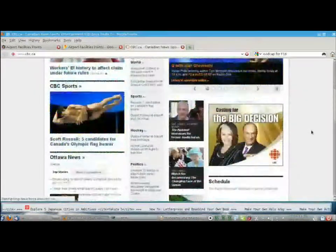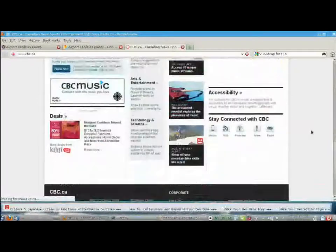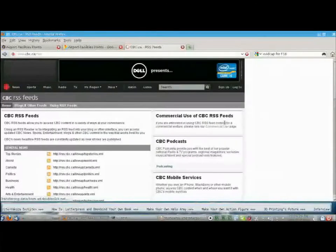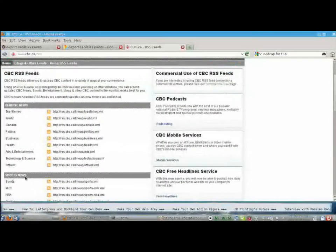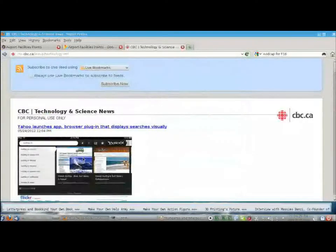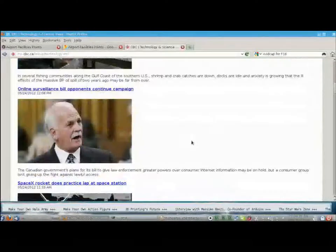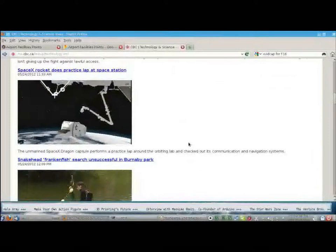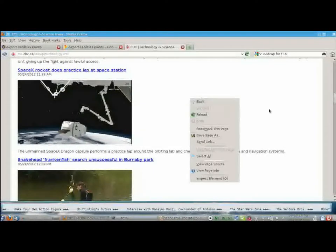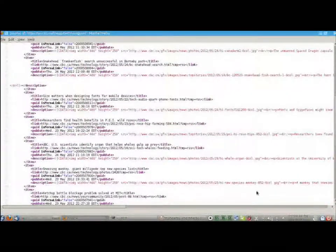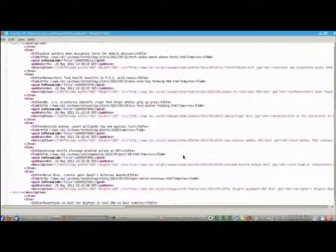Looking here at the CBC page and scrolling to the bottom, we see right here that they have RSS feeds, and if we click on them we can see which feeds are available. I'm interested in technology and science, so I hit that feed and the browser has read the RSS feed that CBC makes available and rendered it nicely on the screen. We can view the source — this is what the XML of an Atom feed or an RSS feed looks like.